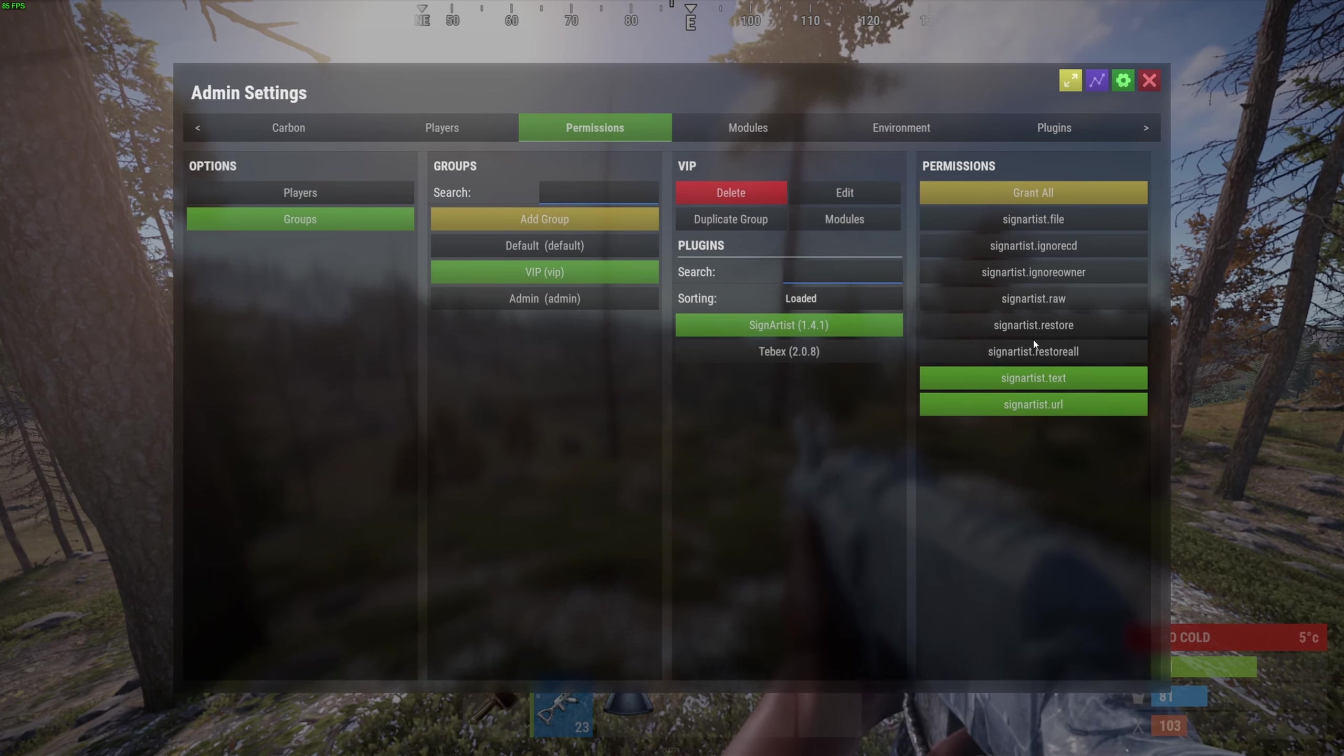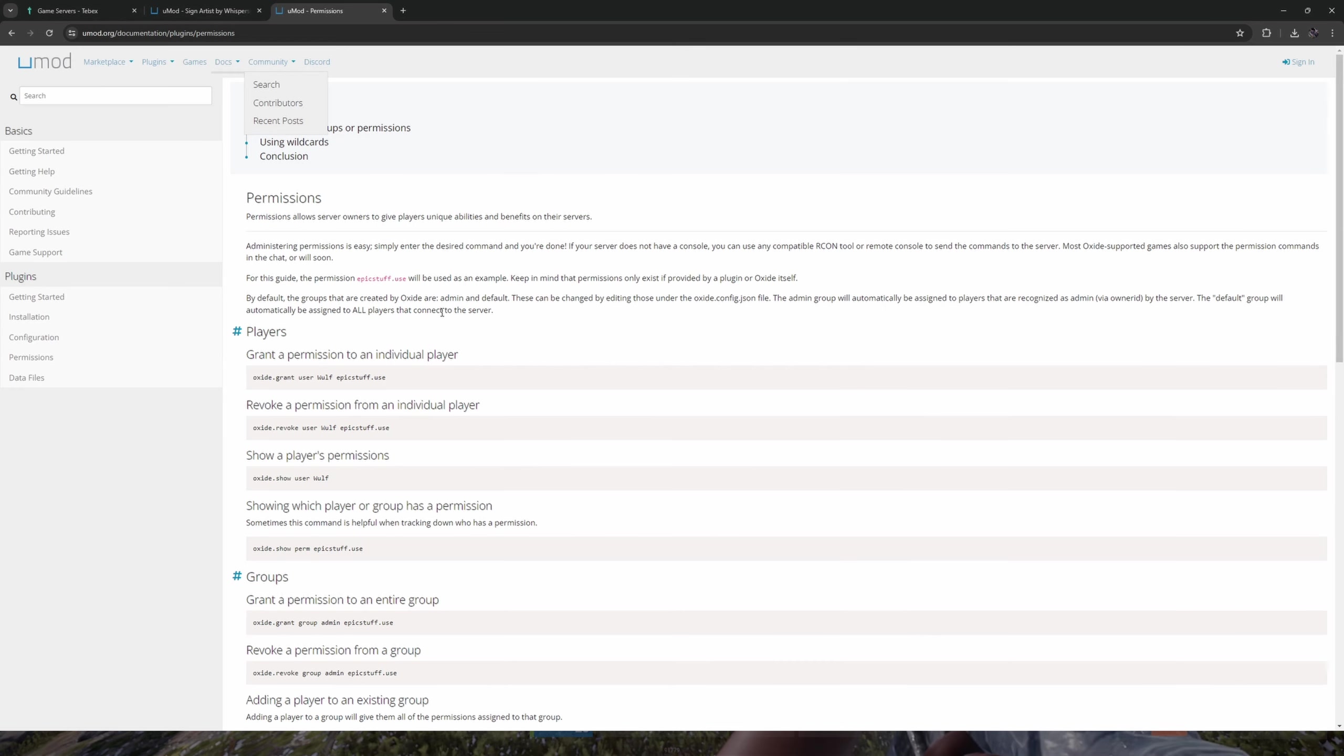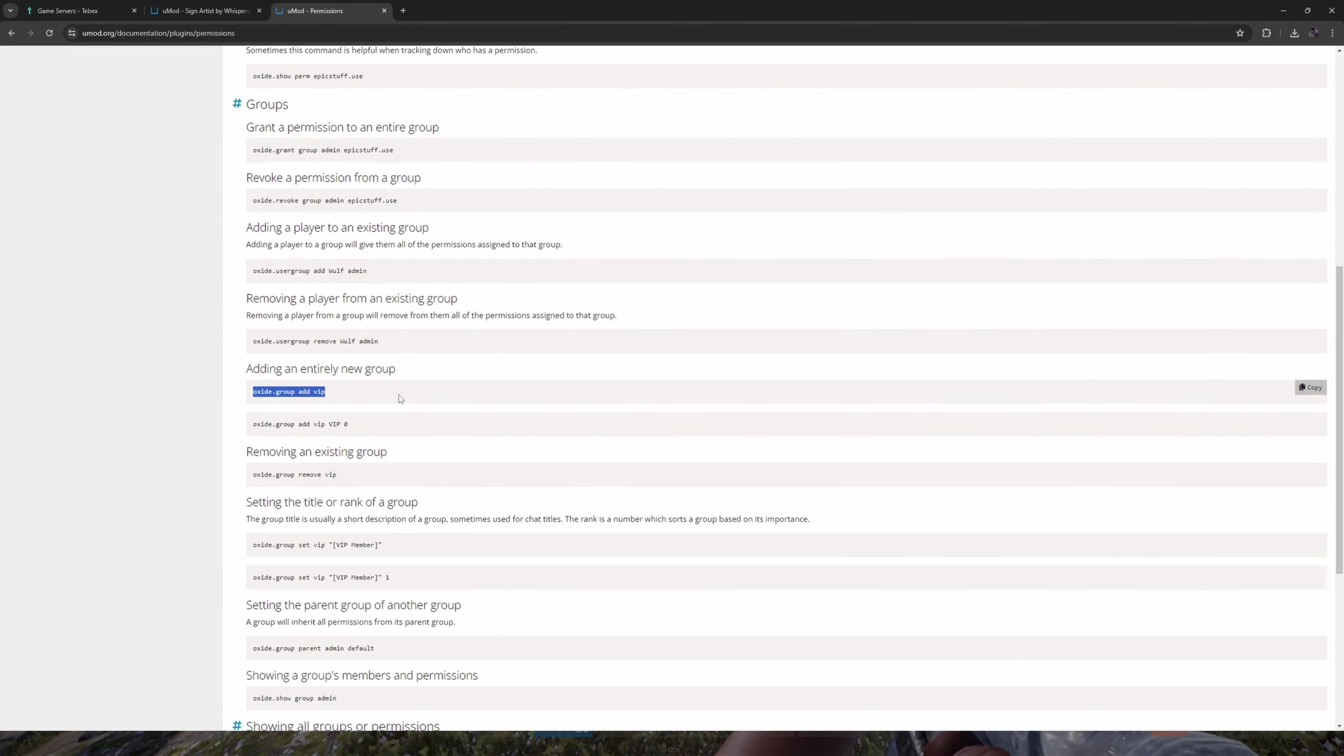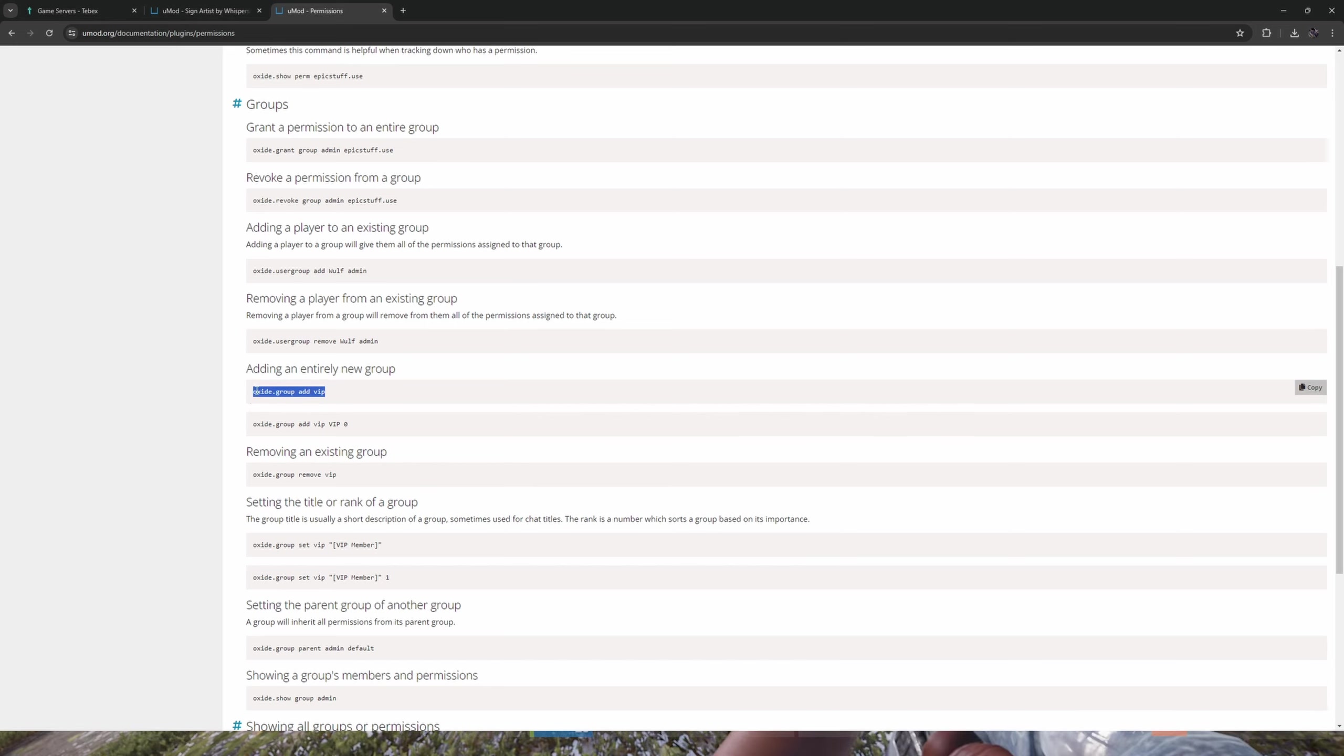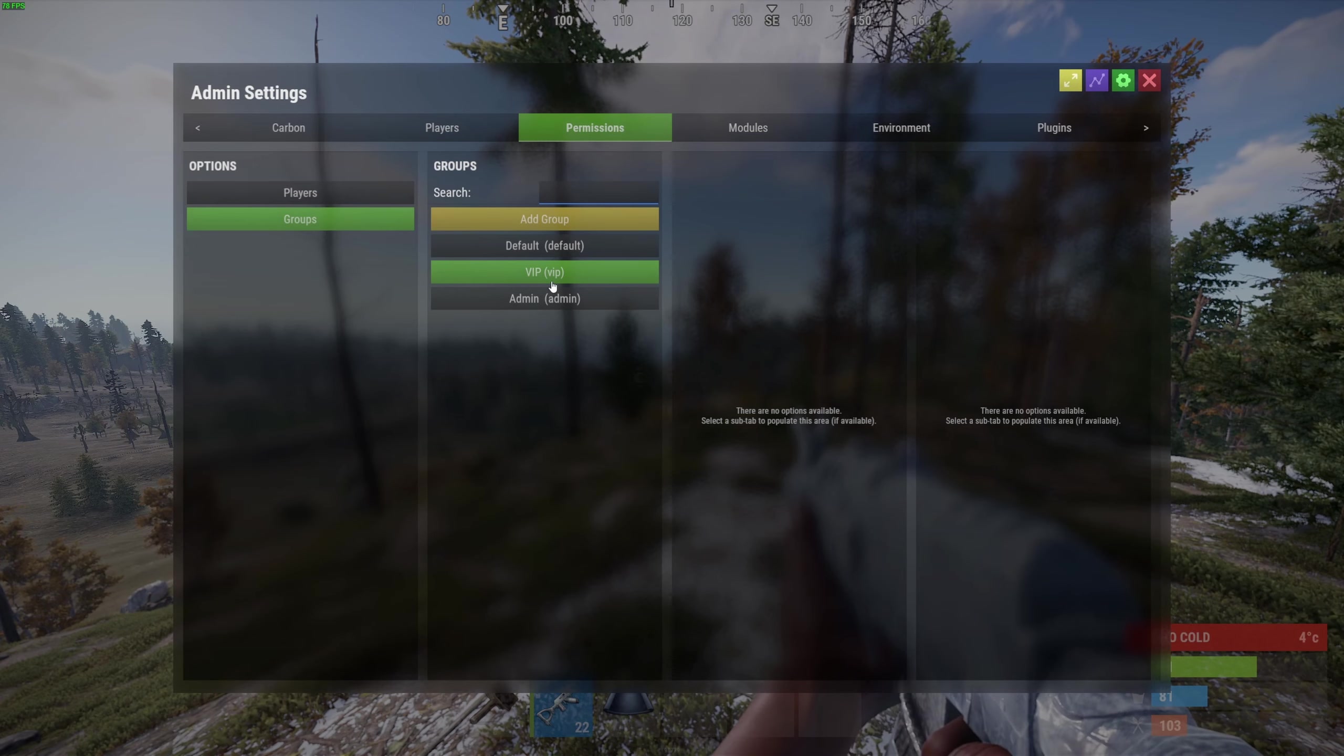You can take a look at the list of permissions to see exactly what does what. If you're not using Carbon, you can still create groups using commands. This page will be linked in the description. Here you can see how you would create a new group. You could run this command inside of your server console or run it directly in-game if you're an admin using the F1 menu.